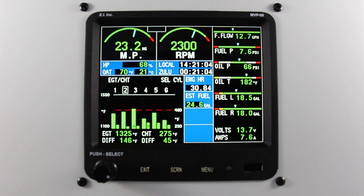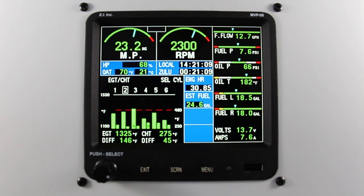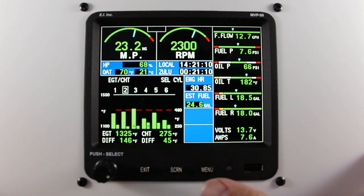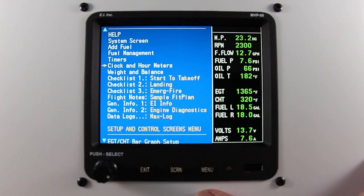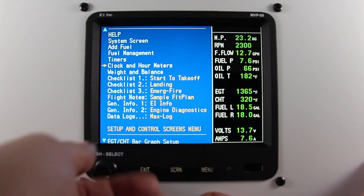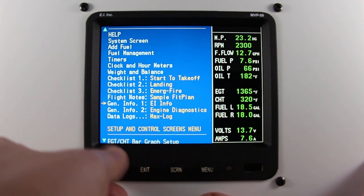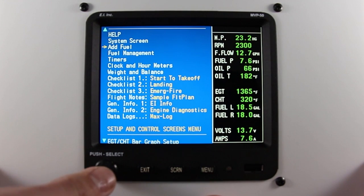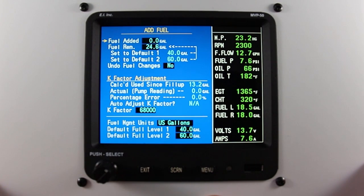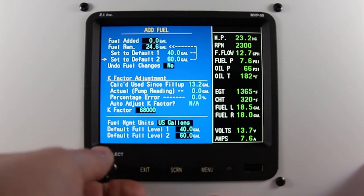Please reference the operating instructions of the MVP50P for assistance with recalculating your k-factor. To change the k-factor, from the main screen, press the menu button. Scroll down to add fuel and press the rotary knob. Scroll to k-factor.